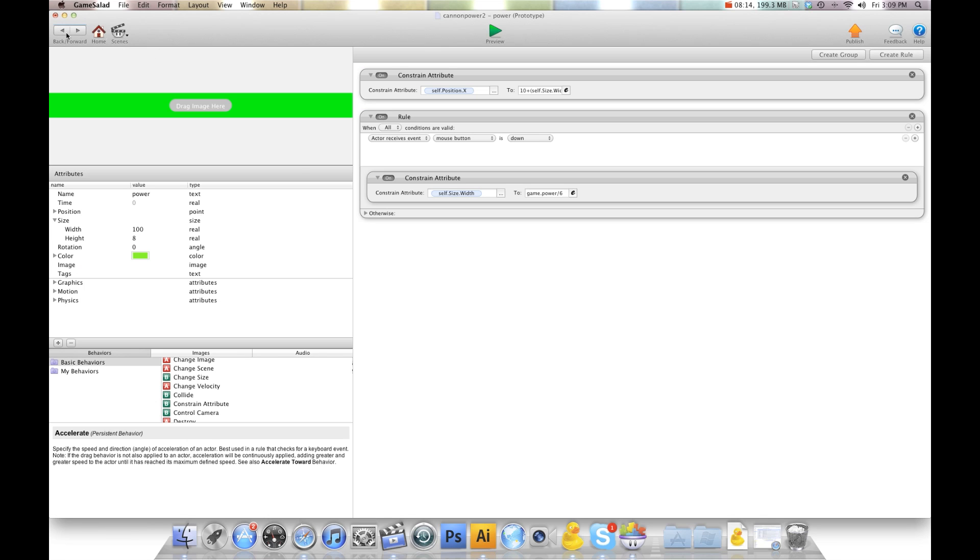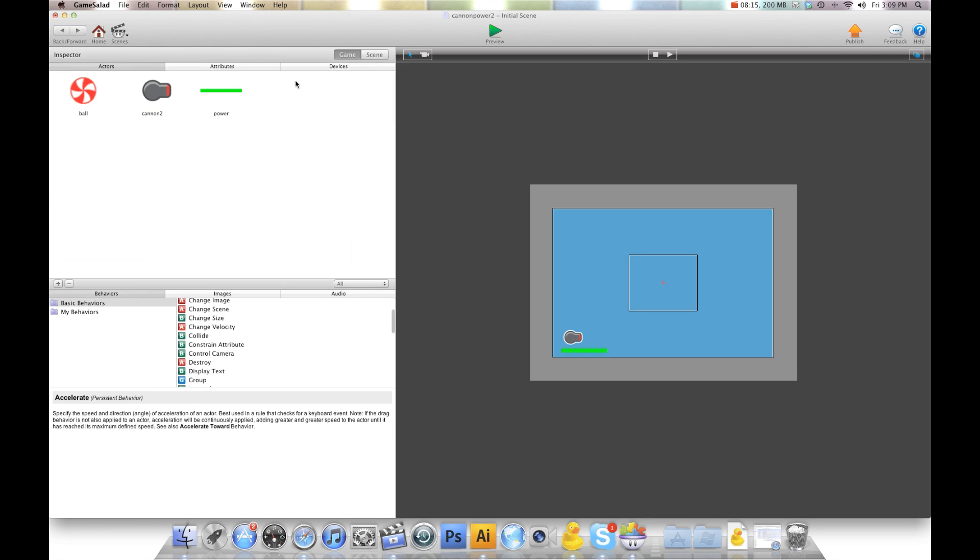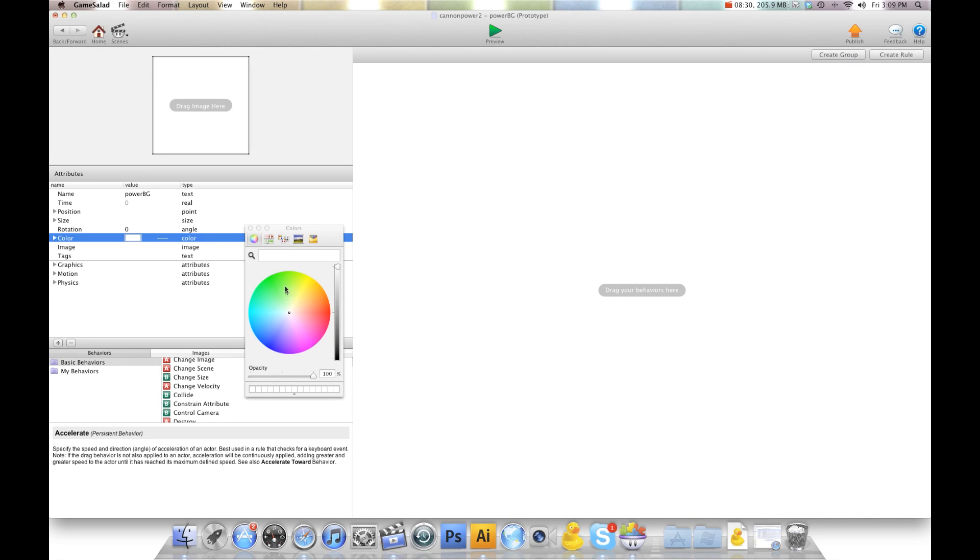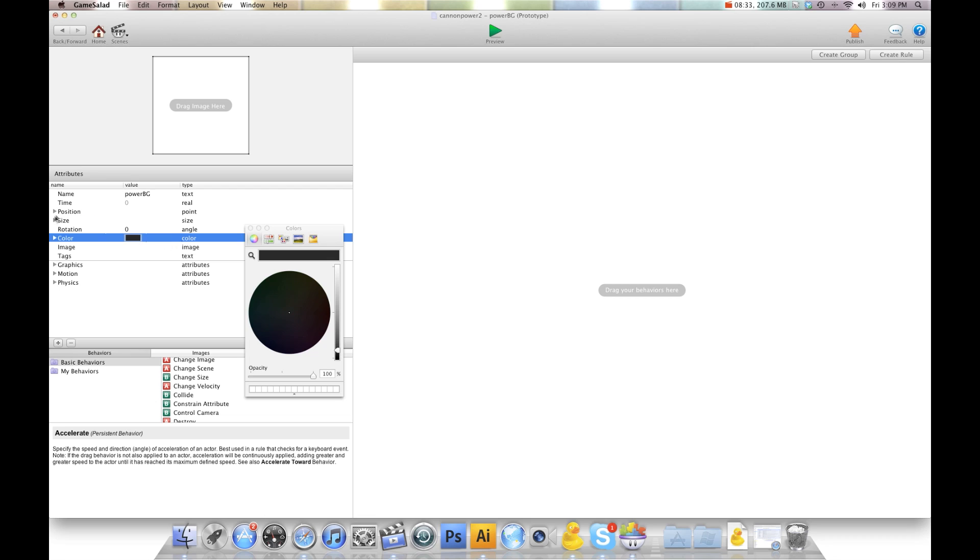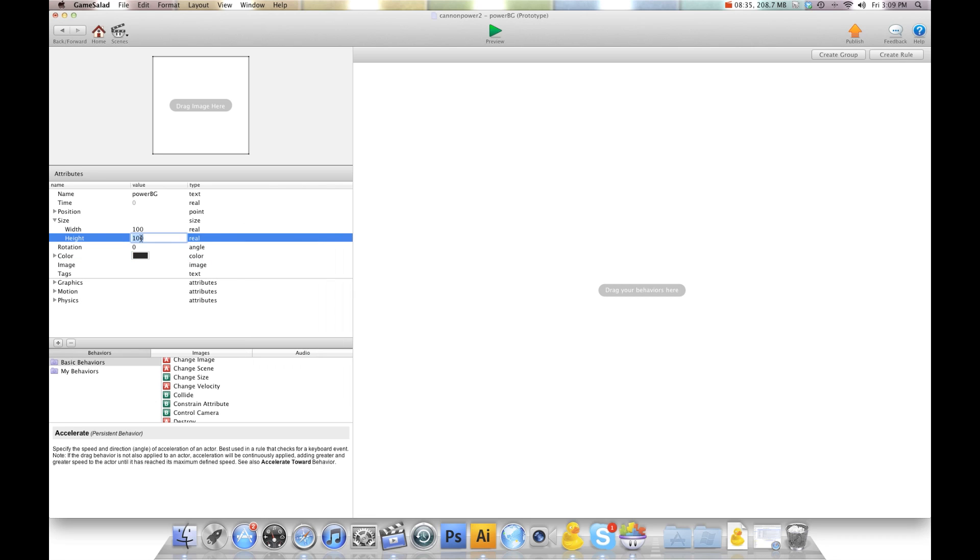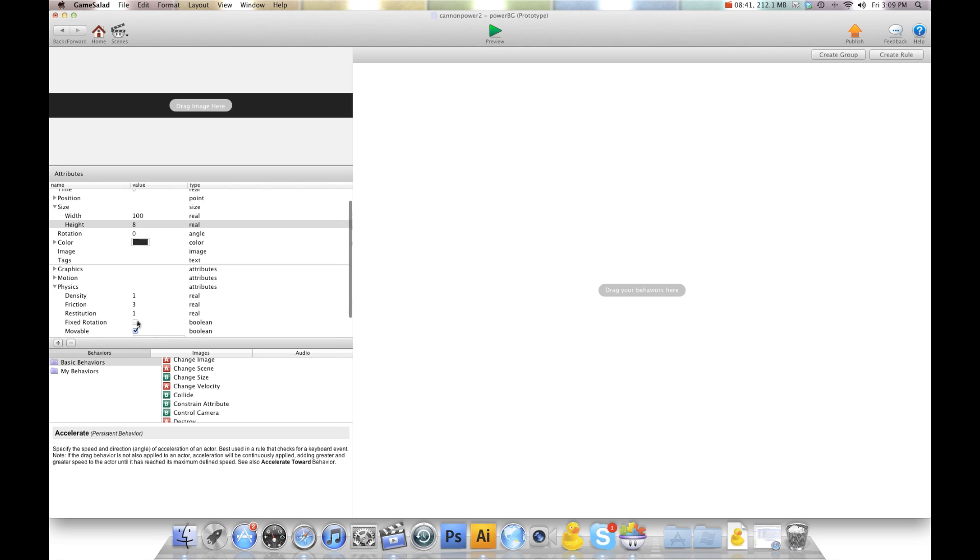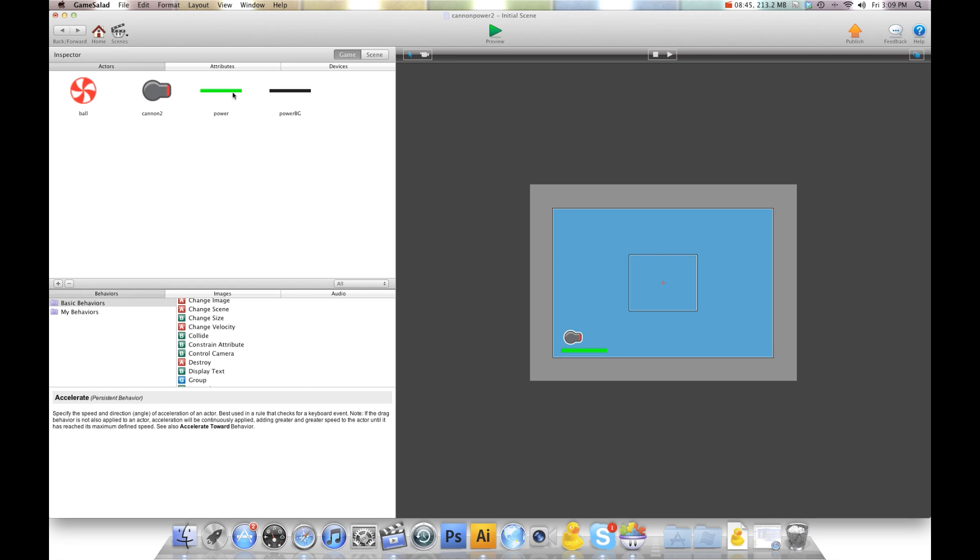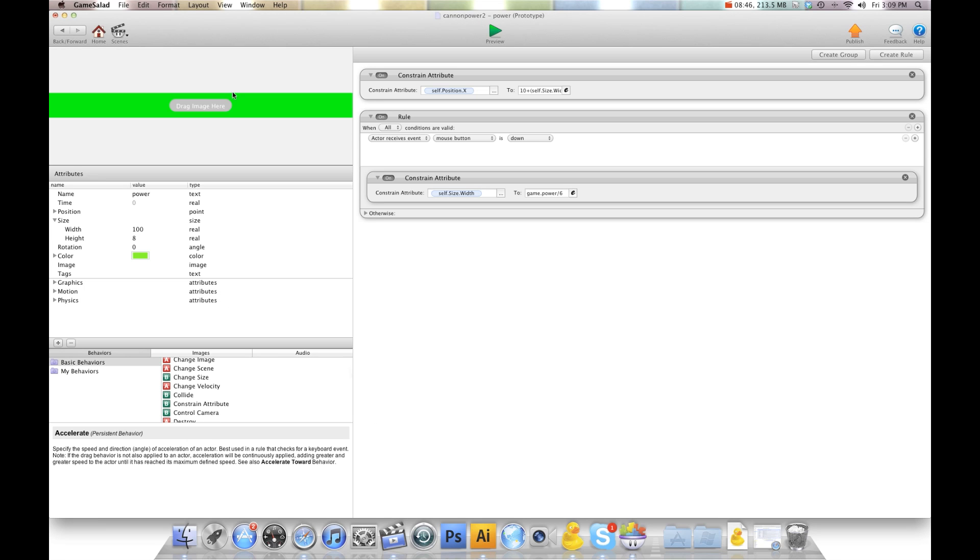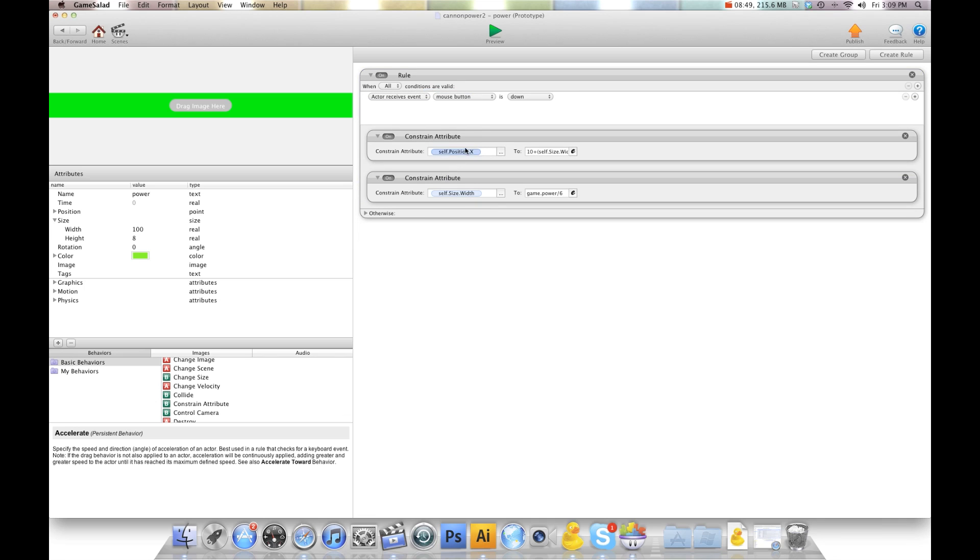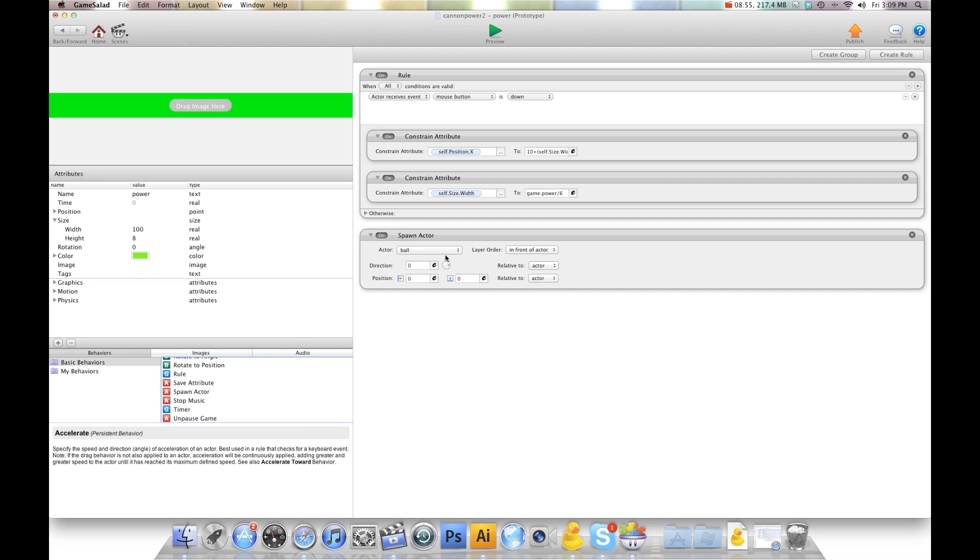Now what I want to do is I'm going to go back and I'm going to create another one. And I'm going to call this one power background. And I'm going to make this a dark color. And I'm going to make the size the same, 100 by 8. And we'll just go into physics. We'll make it not movable. Now I'm going to tell this power bar, I'm going to put it back in here. And I'm going to tell this to spawn. Spawn actor. And we're going to do power background. And we're going to tell it to spawn right behind the power bar. So I'm going to go back of actor.